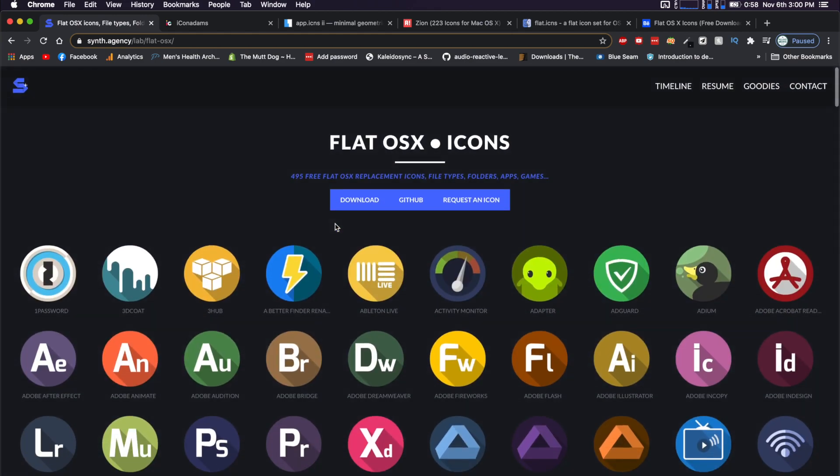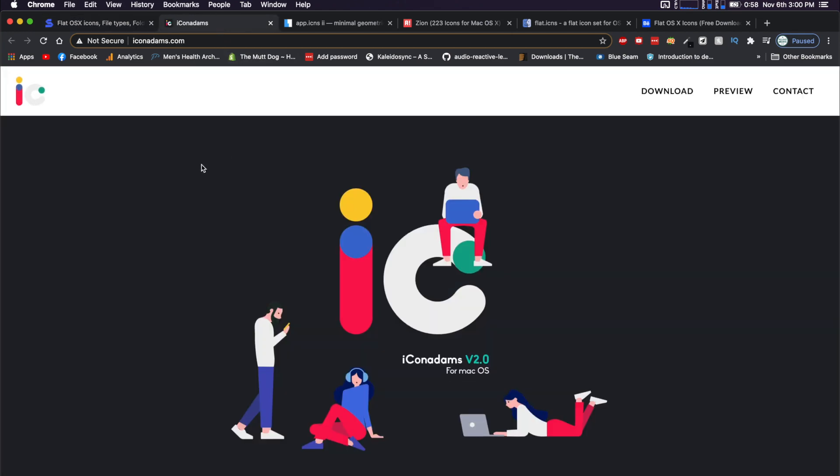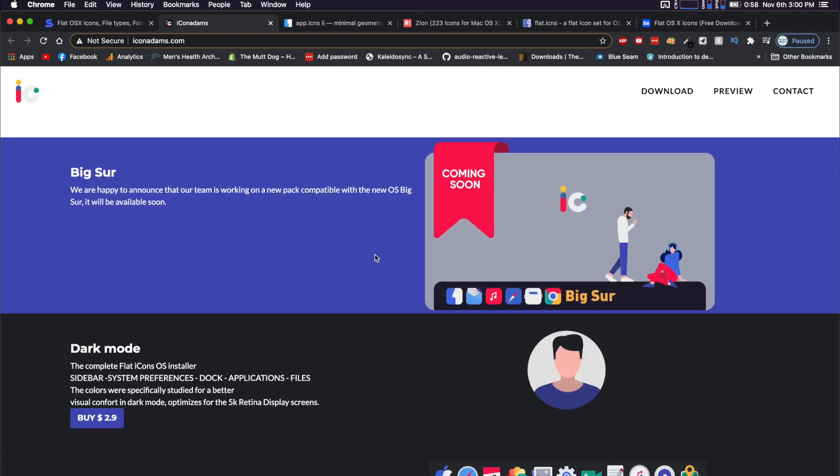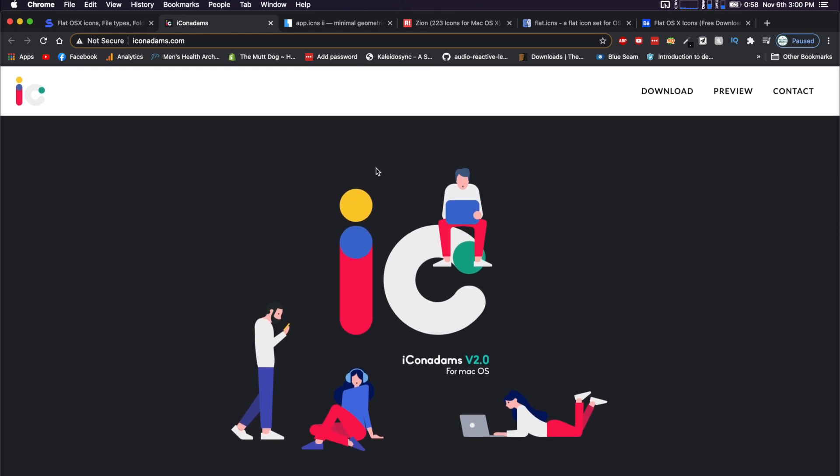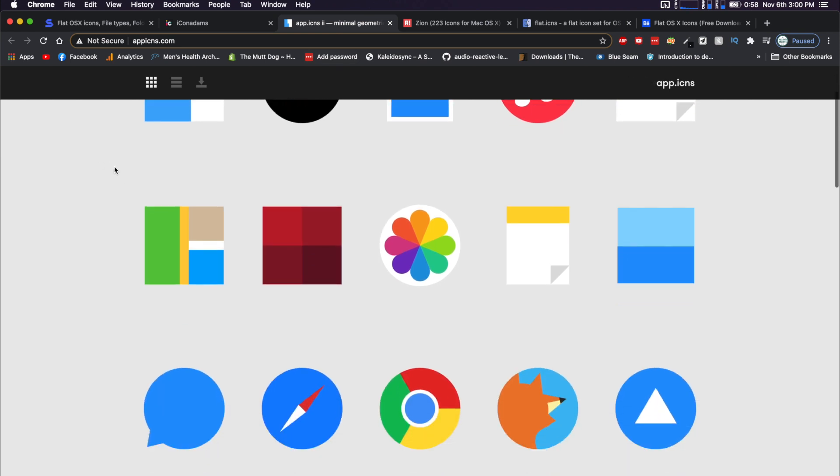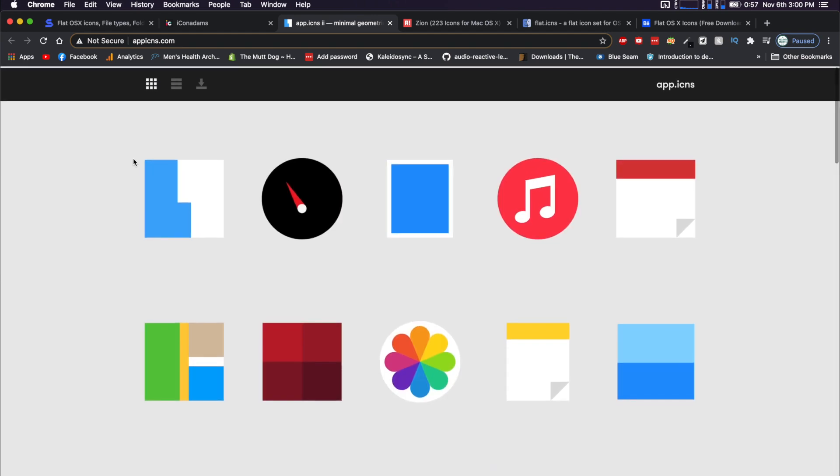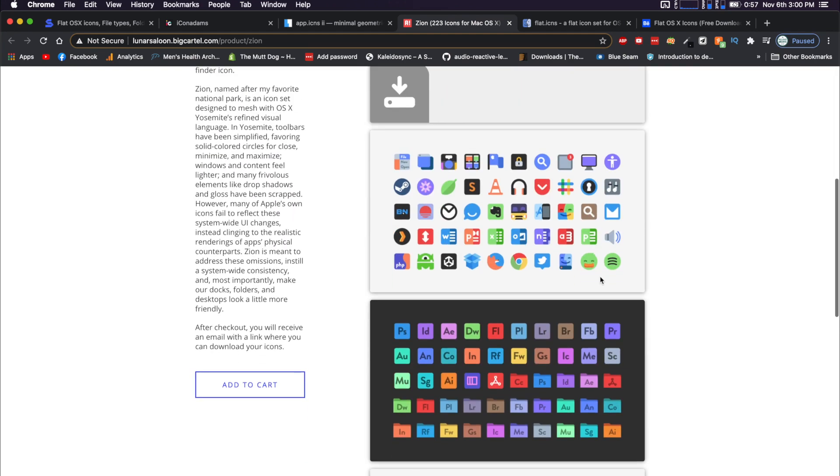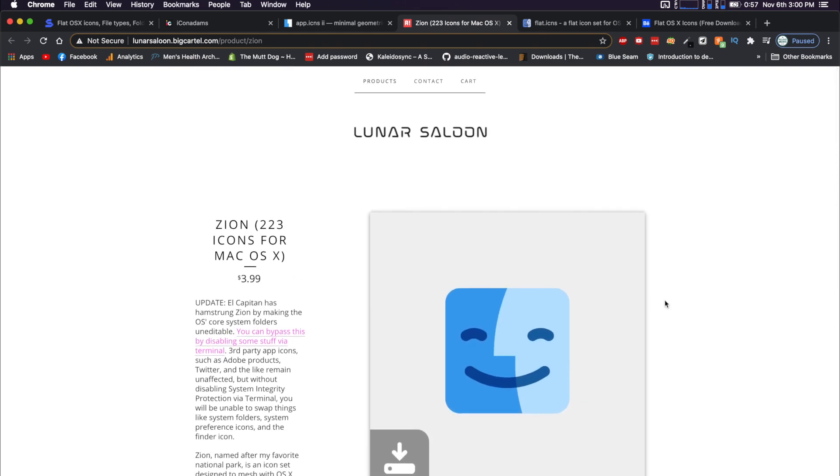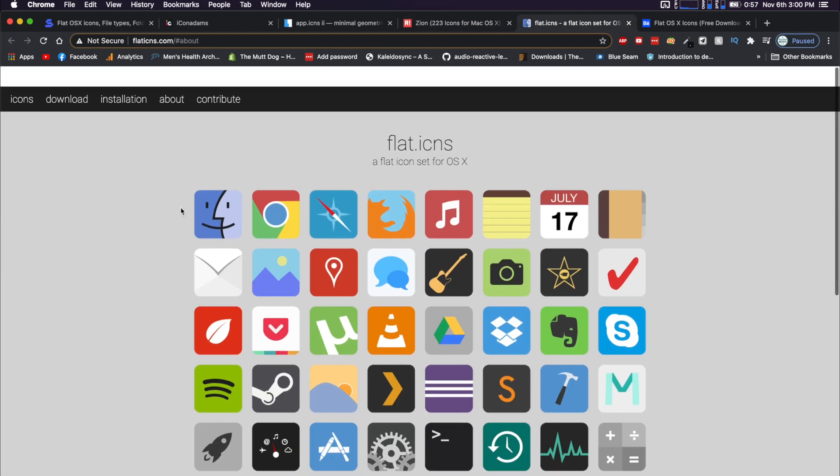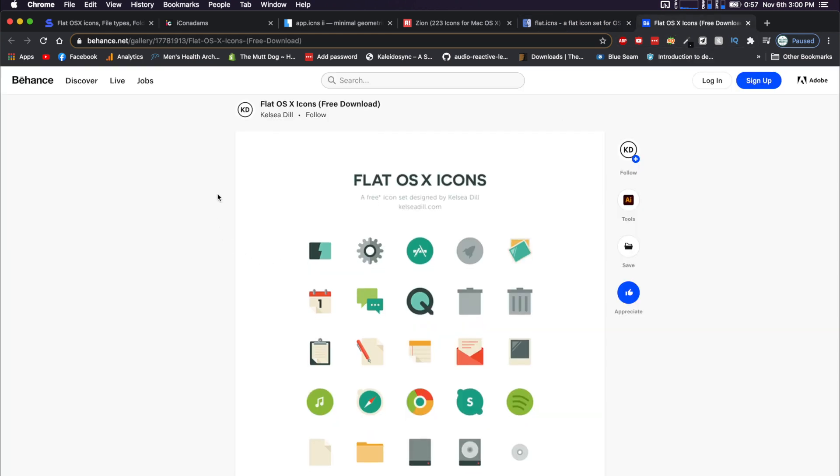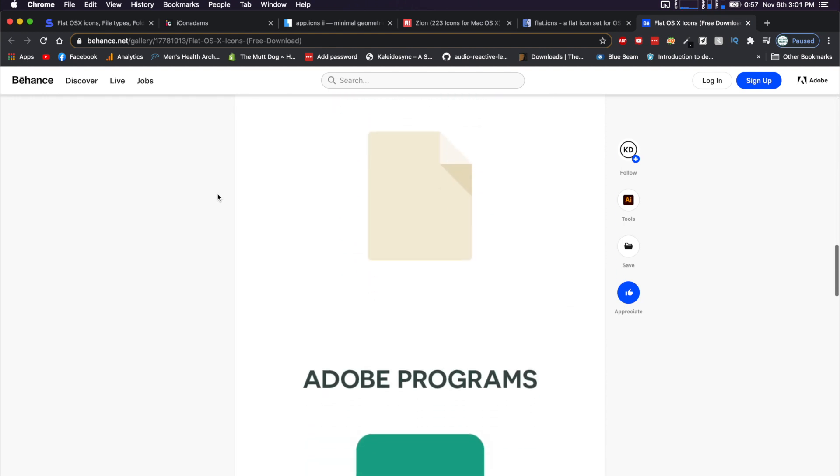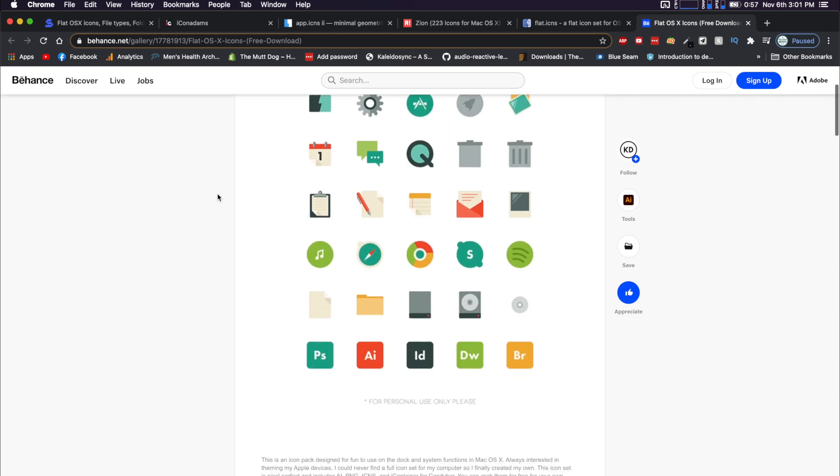Now this pack is free. There's also the icon Adams who has some really nice stuff. I believe these ones are $15 or they might be a little less now. There are also app.icns.com and all of these are in the description. I do believe this one is also paid. And then these Zion icons, also really nice pack for a few bucks. If you want to keep it free, you can get this flat icon set also really nice. And then the flat OS X icons for the last set that I could find that I really enjoyed.